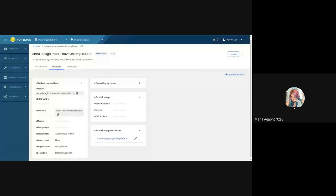Thank you Lucy. Next up is Maria, who will talk about the templates card in the host detail page. In the host detail page under the details tab, we now have two new cards. This is the provisioning card — I don't have any info here but it's present — and we also have the provisioning templates card.